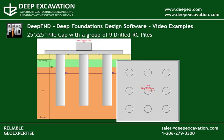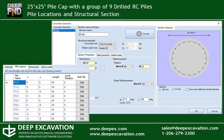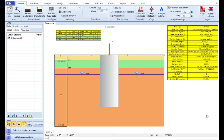Welcome to DeepFND. In this presentation video we will create a 25 feet by 25 feet rectangular concrete pile cap which will be supported by a group of nine reinforced concrete circular drilled piles. We will create and analyze the model using the tools of our software program DeepFND.